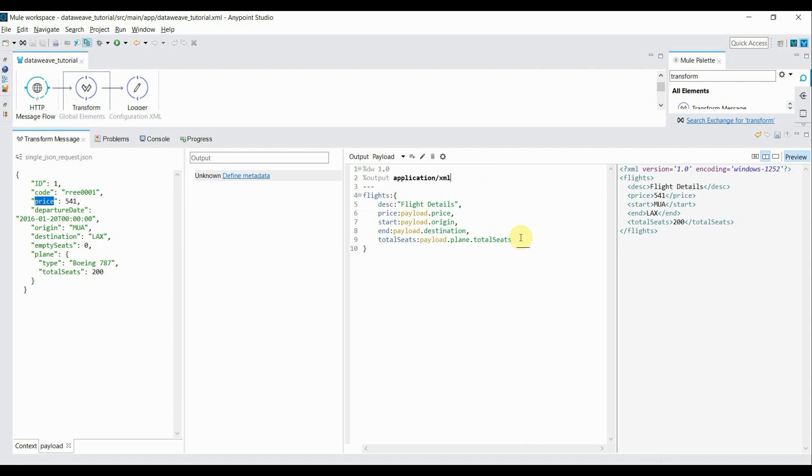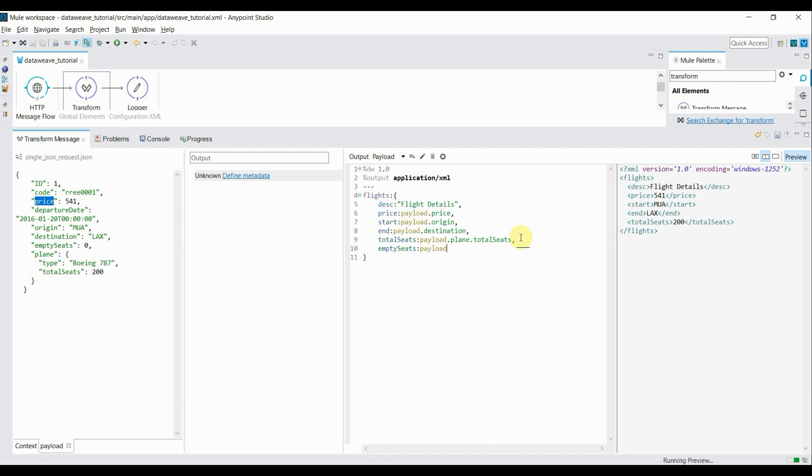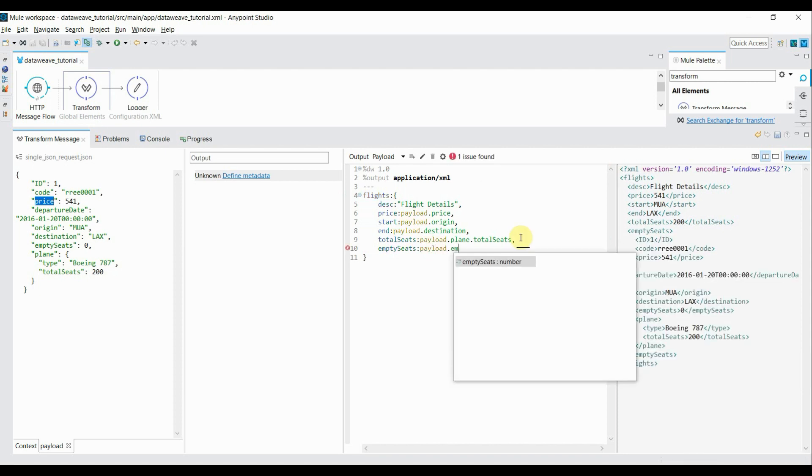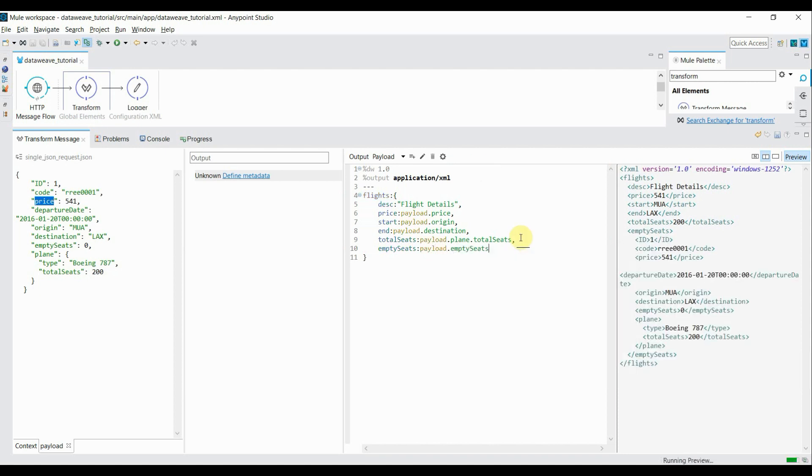Now if I want to add more details into this, you can go ahead and add it. Like I want to give empty seats also, colon payload dot empty seats. It'll add one more tag for empty seats.